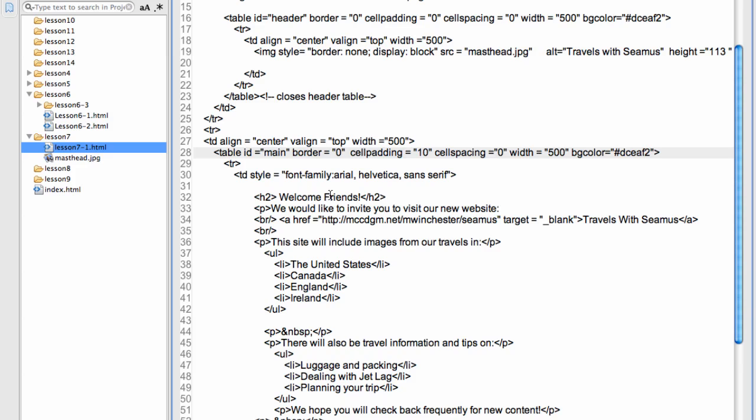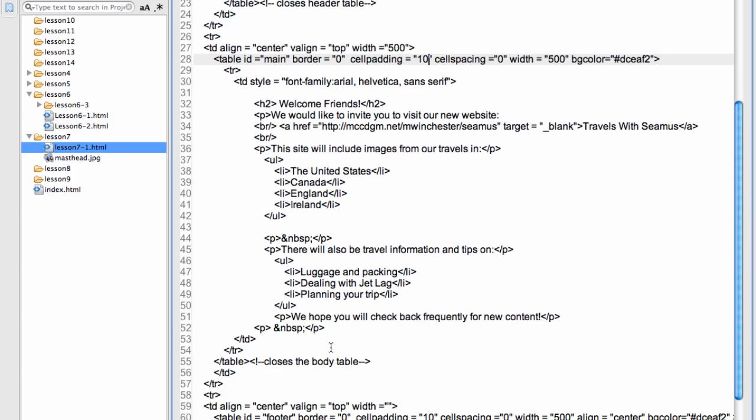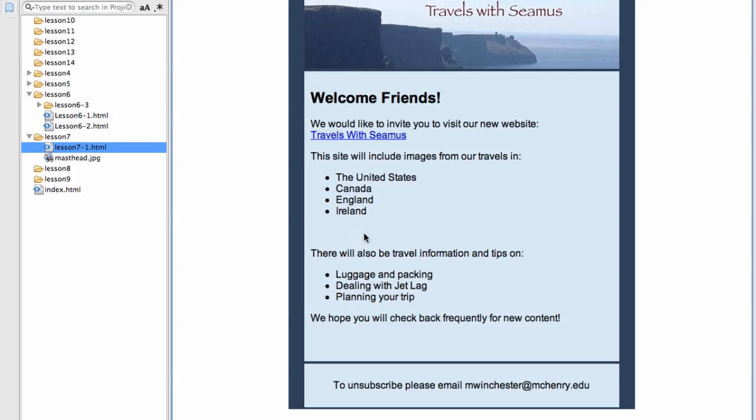So I can have header tags, paragraphs, I can have links. Notice I am opening in blank. You always want to open to blank when you are opening from an email. That is opening in a new page that is for your target. And I have some unordered lists in here. I can put all the content I want inside that table cell. When I close that table cell, you will notice I have my comment closes the body table.